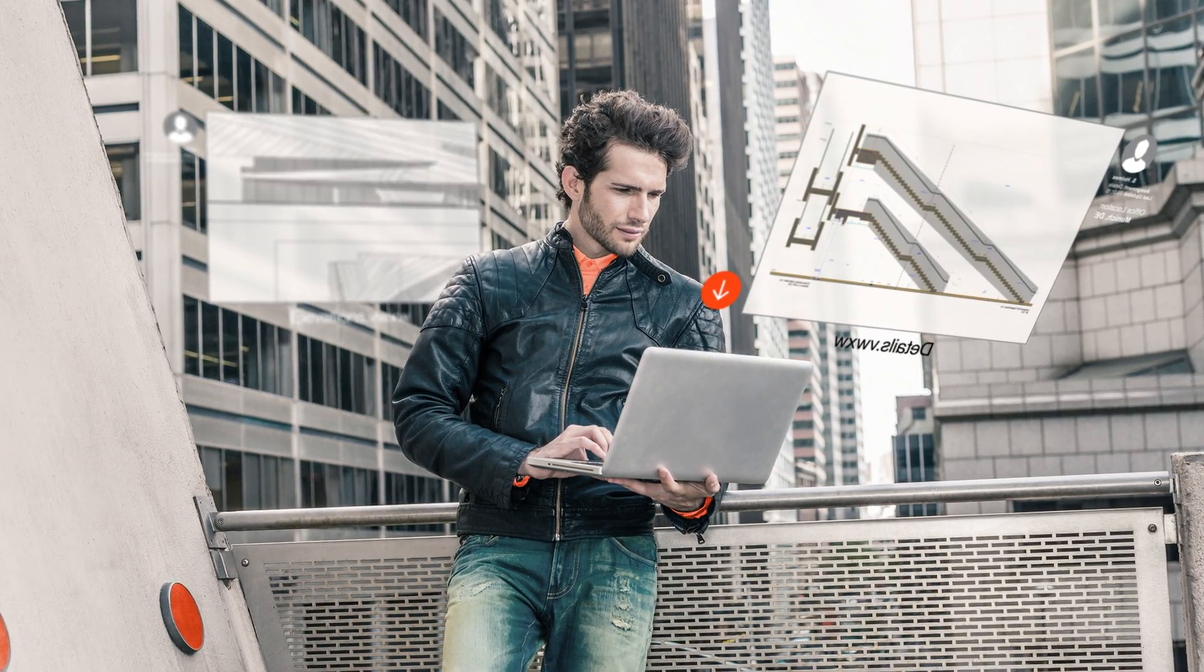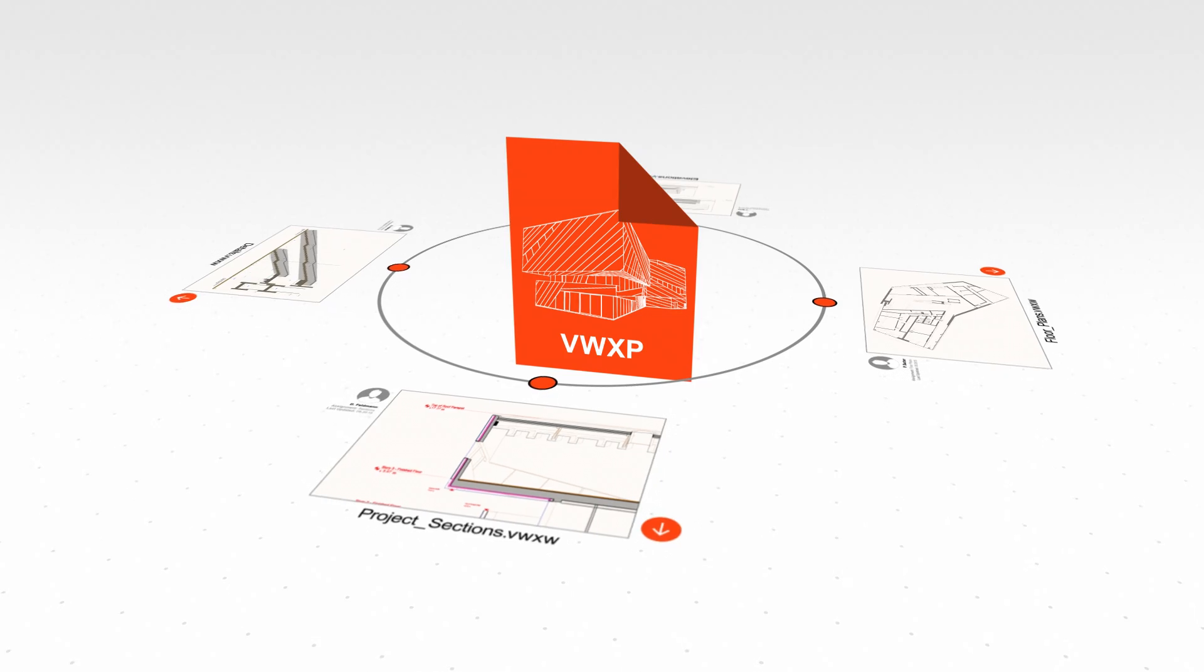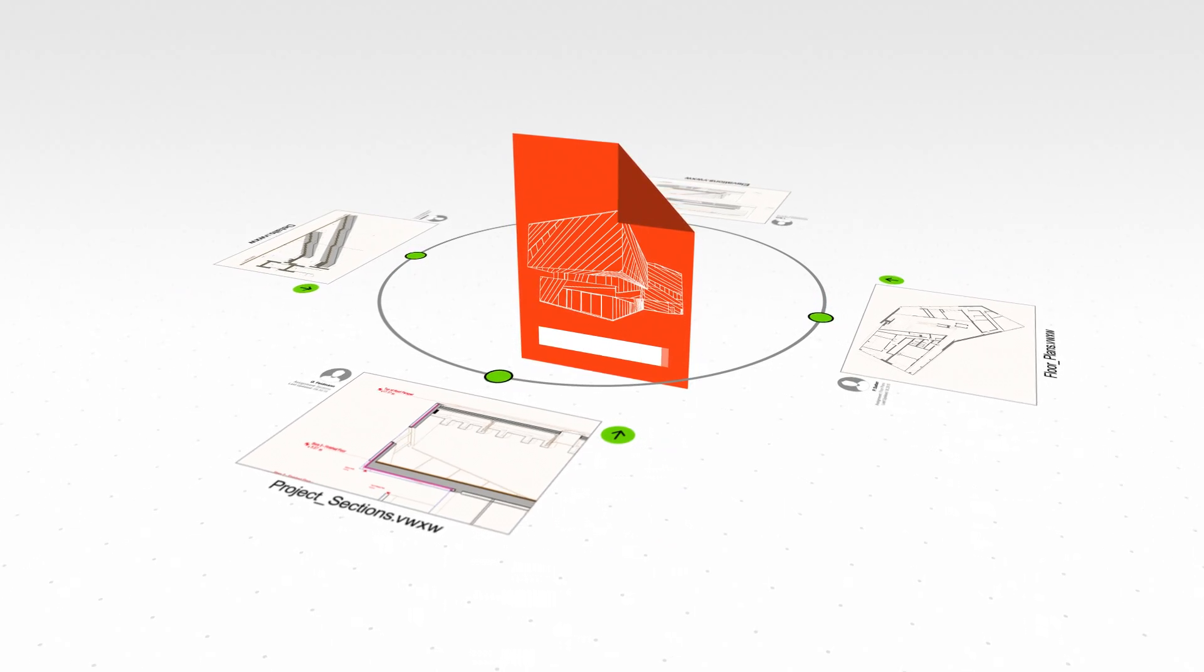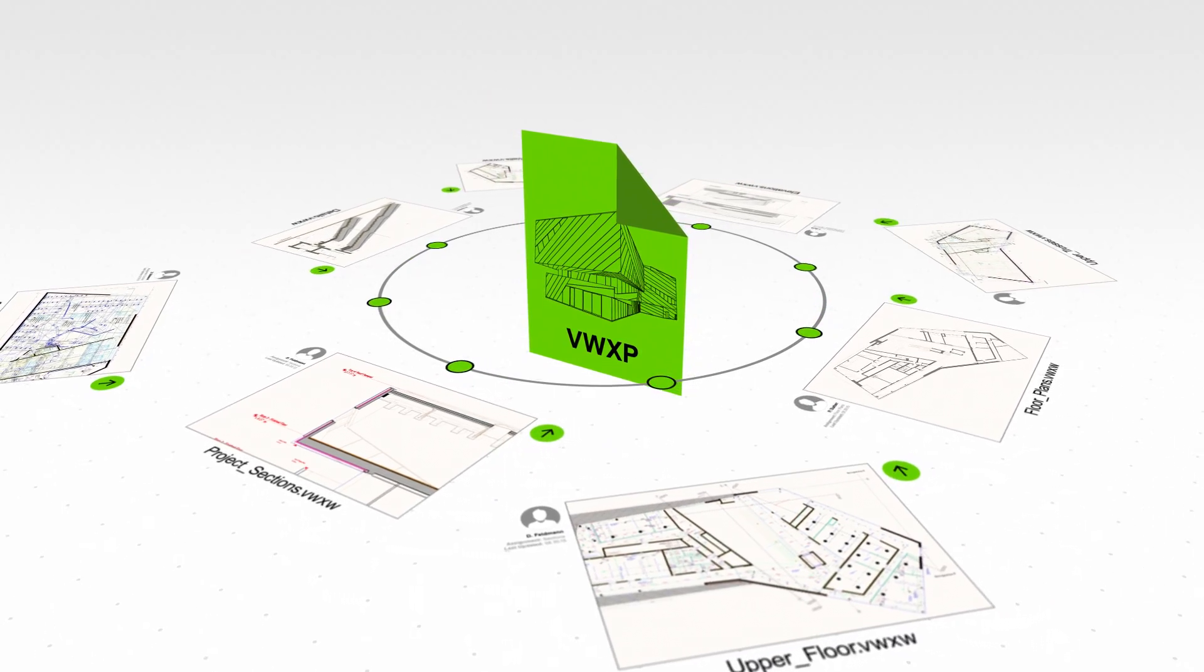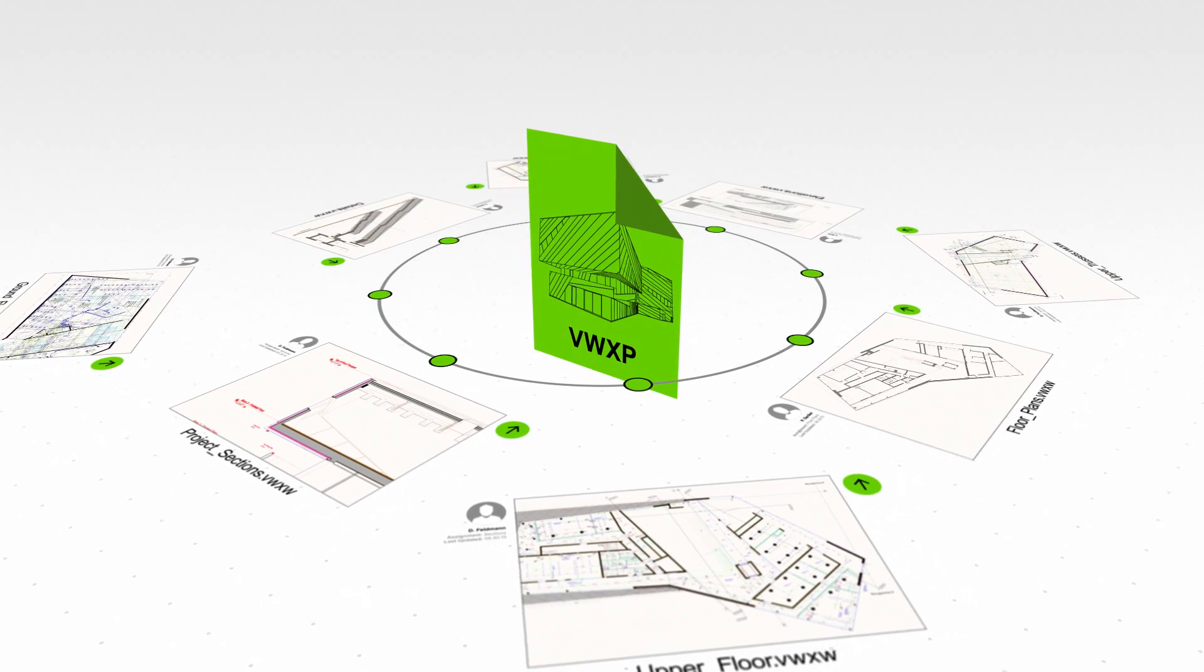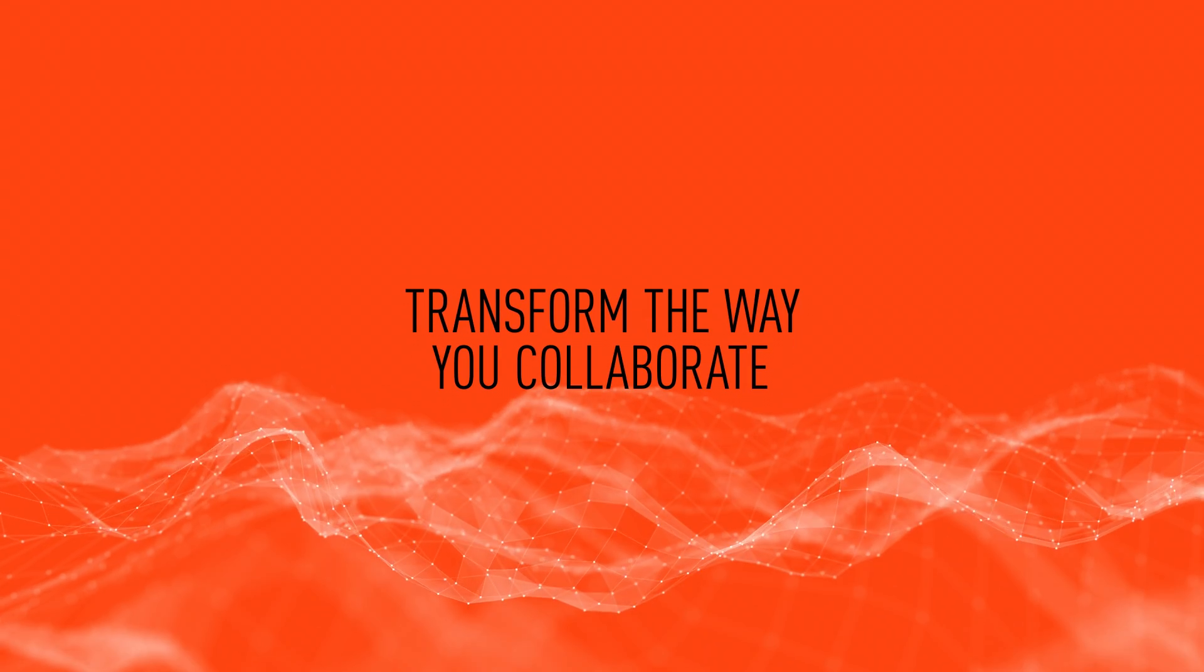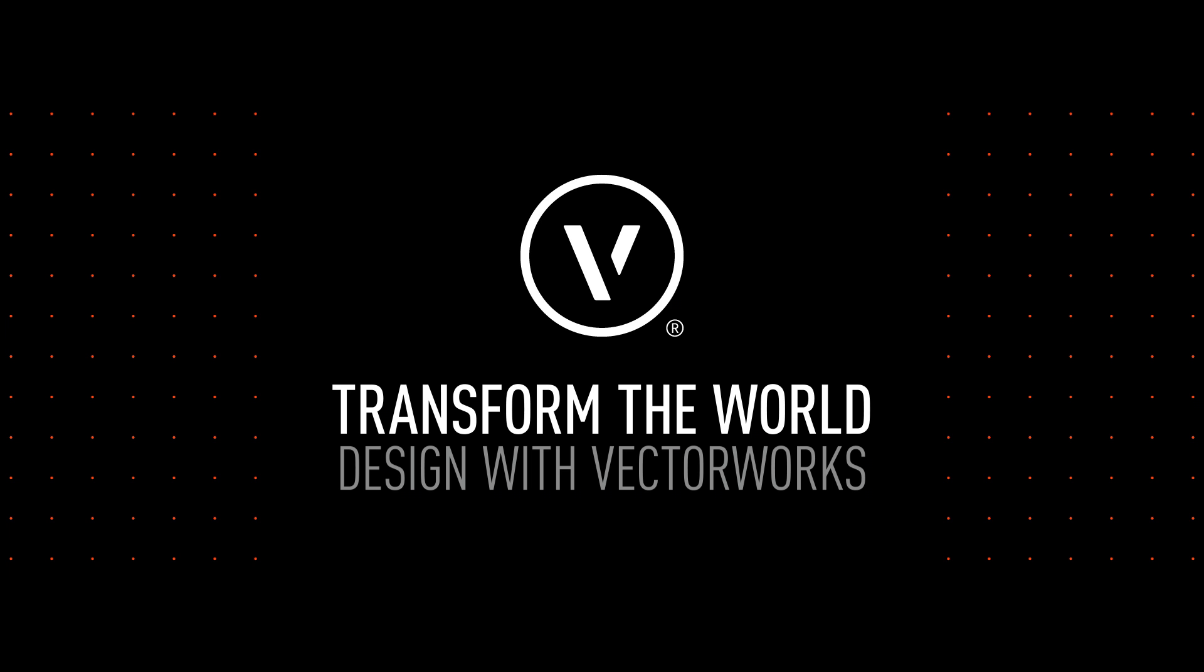You can check out files and even work offline. Project sharing gives you an incredible new way to work efficiently with teams. Transform the way you collaborate. Transform the world. Design with Vectorworks.